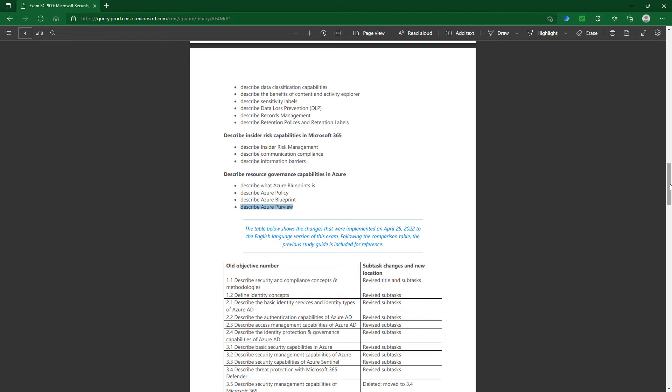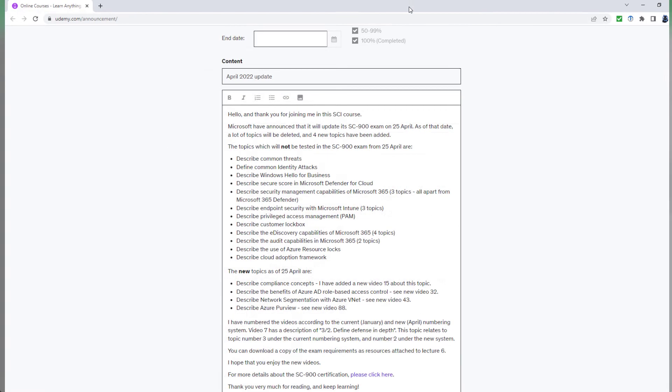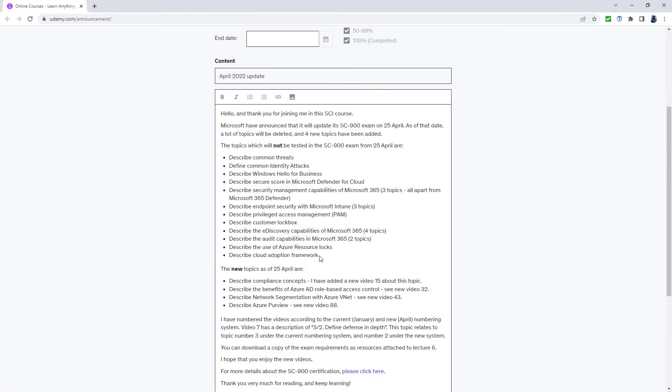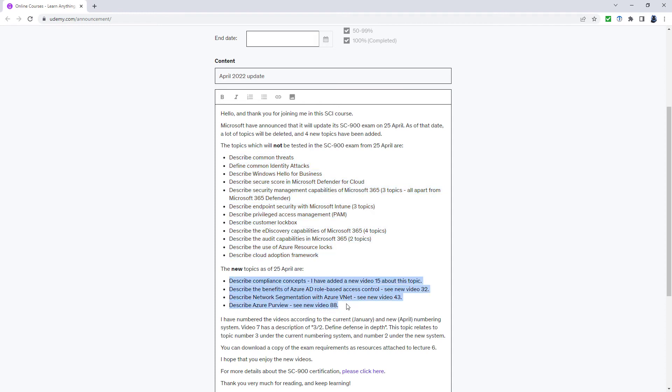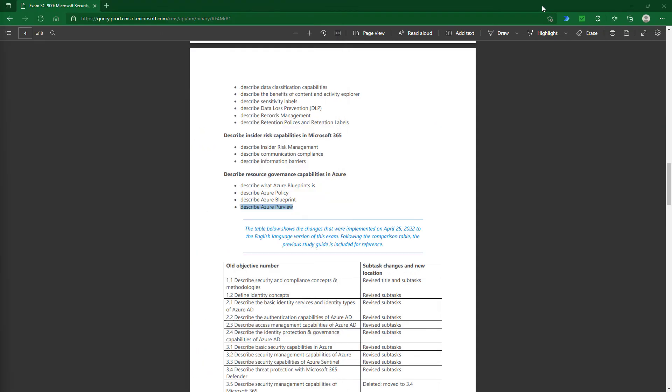You can see we've got a lot of simplification. We've lost around 20 topics—here they are in summary—and we've gained only four new topics. If you want to read this in more detail, please pause the video here.